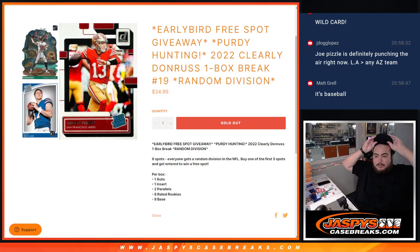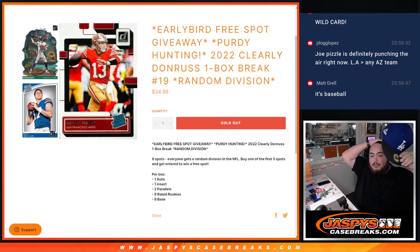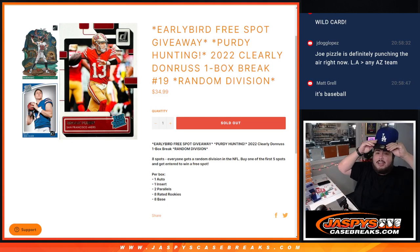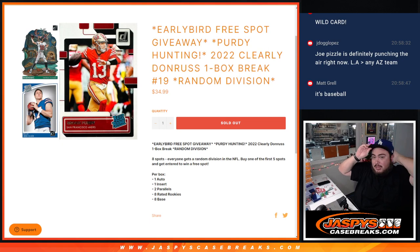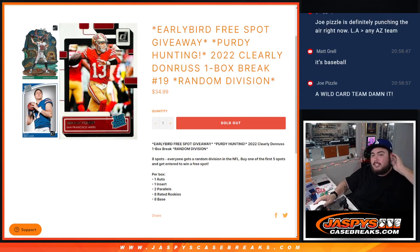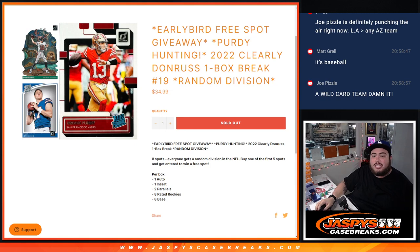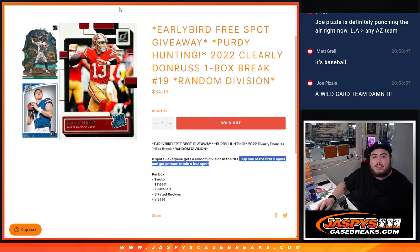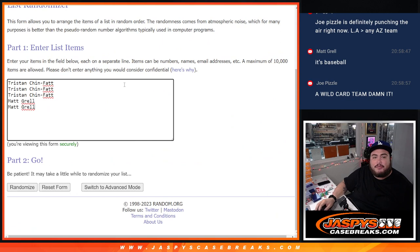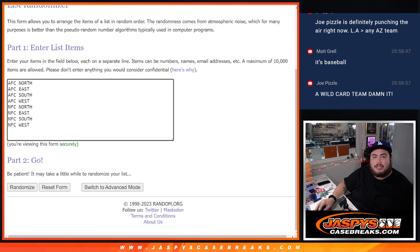What's up everybody, James here with JazzysCaseBreaks.com. 2022 Clearly Donruss one box break, random division number 19 just sold out. Get a chance to win a free spot just by buying one of the first five. Here's the dice roller we use it for the free spots and then the randomizer for the names and divisions.